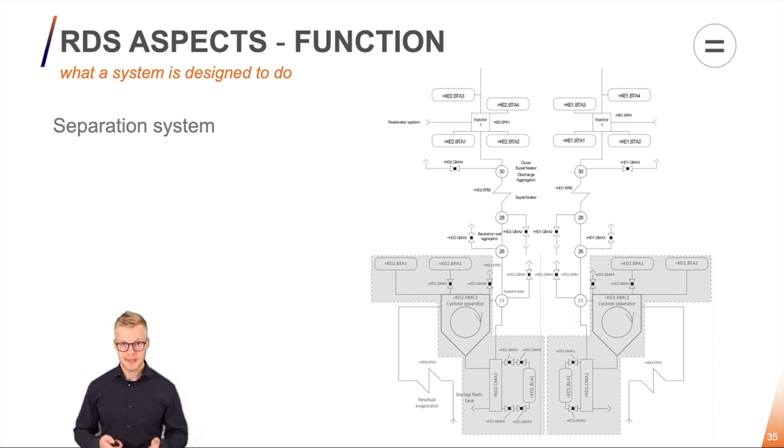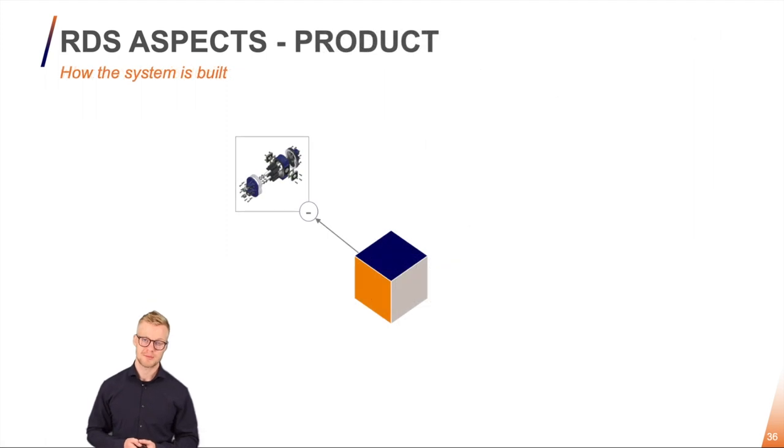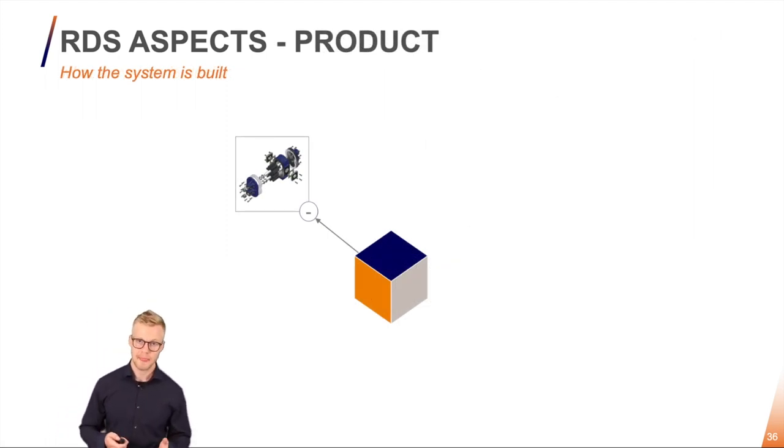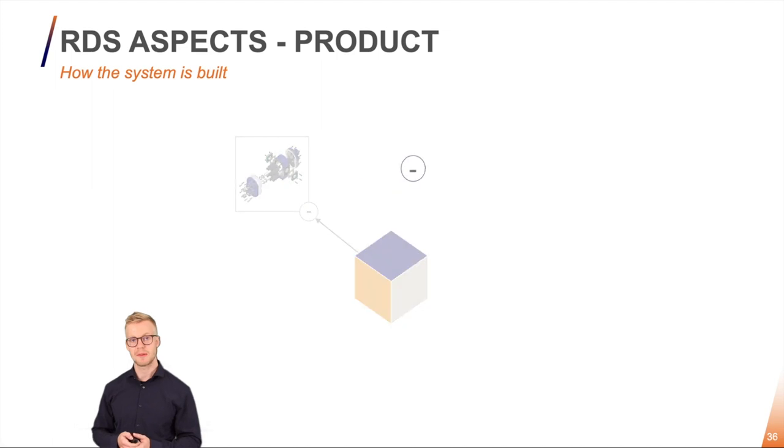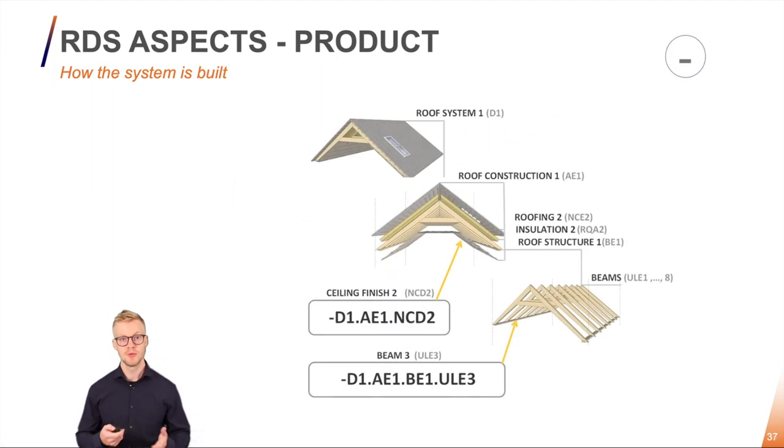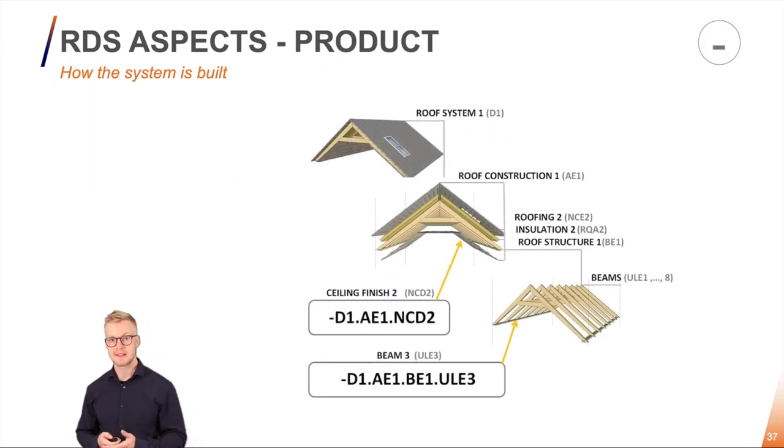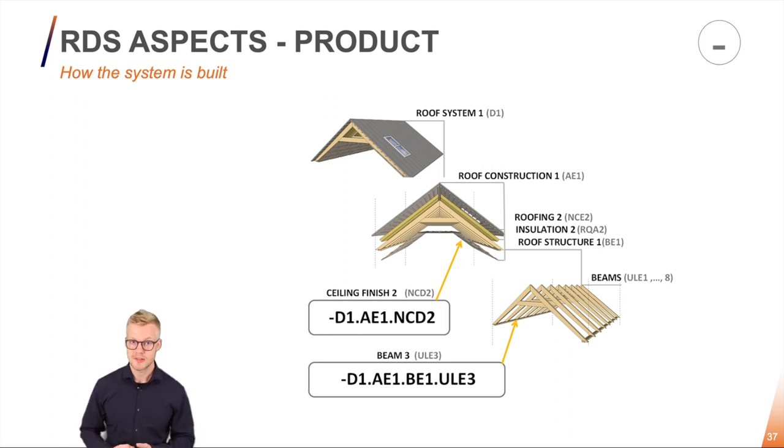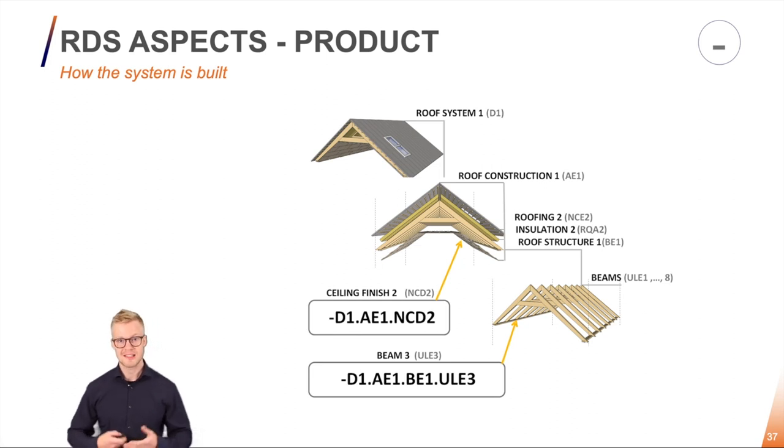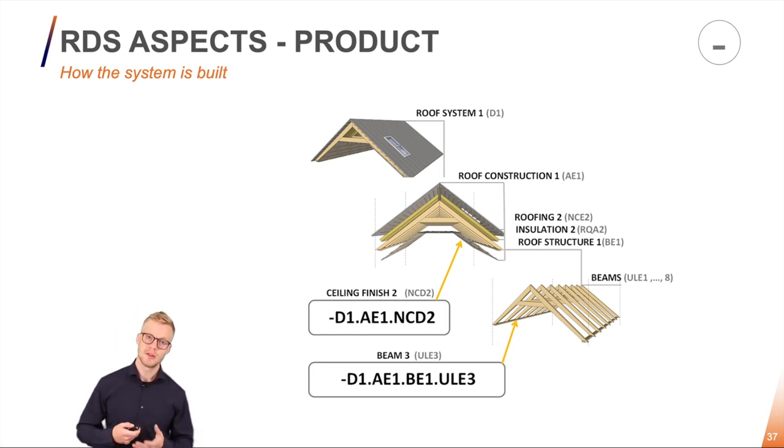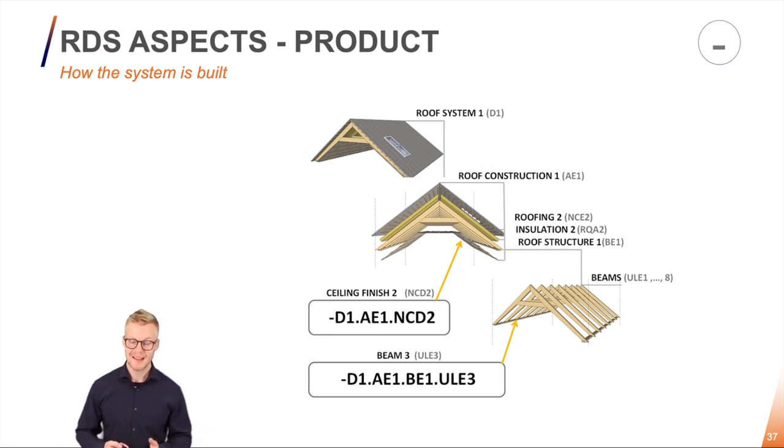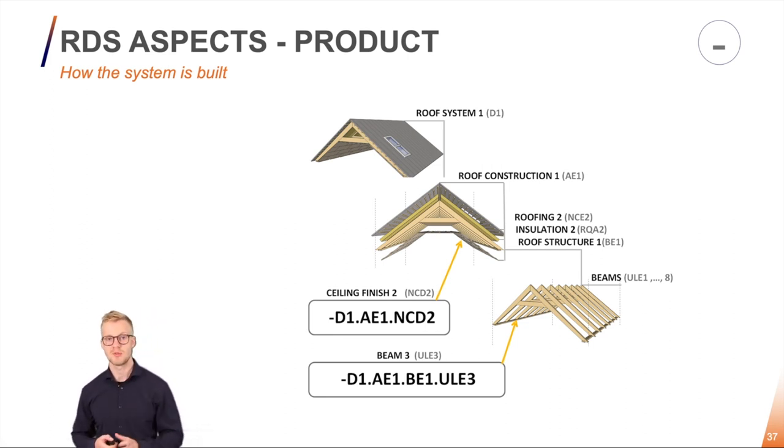The next aspect is the product aspect. The product aspect tells me how things are constructed. So for example here in the roof I can see through the product aspect how the roof is constructed. So it consists of for example here the roof construction which consists of the roofing structure and lastly the individual beams which makes up the roof.